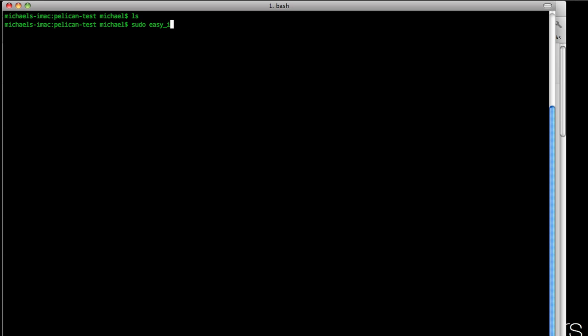So once you have both of those installed, we'll have a new folder. We need to have a templates directory, a content directory, and a settings file. So let's first start our settings file.